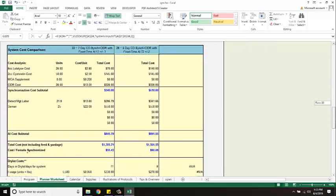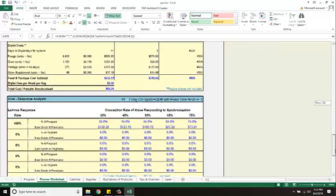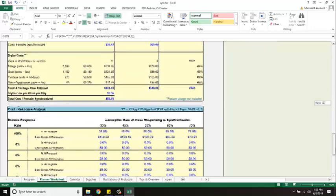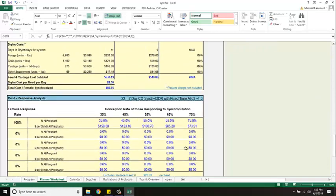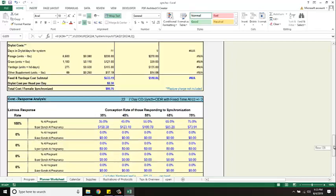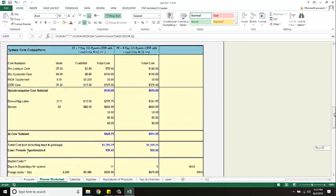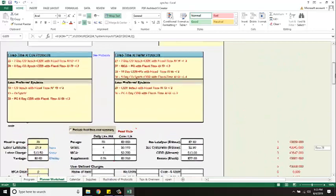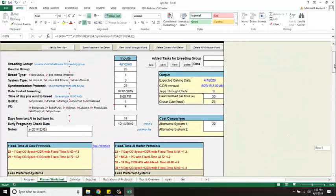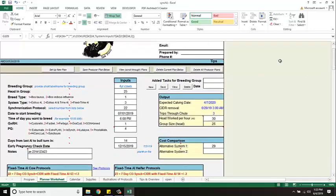There you'll see there's some other stuff on this page as well. And here would be my cost per conception rate. Depending on if I get 35, 45, 55, 65, 75 percent bred. So it's all there.